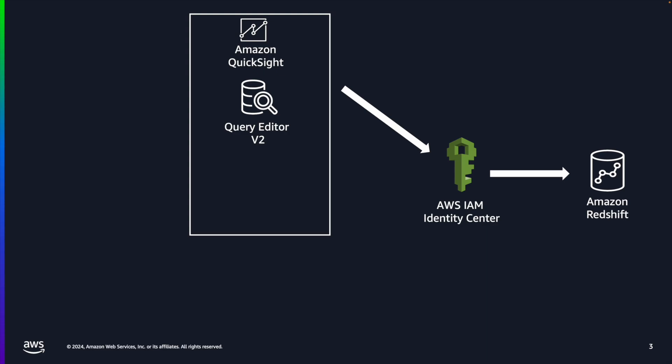Redshift already supported IAM Identity Center authentication from Amazon QuickSight and Query Editor V2. With trusted identity propagation, a user's identity is passed to Amazon Redshift with single sign-on that is managed by IAM Identity Center.